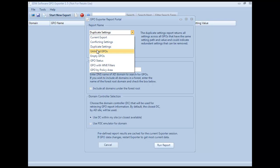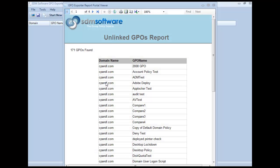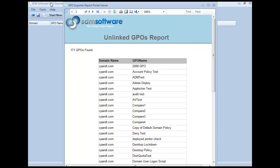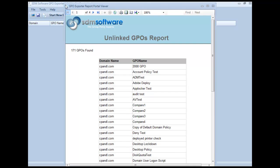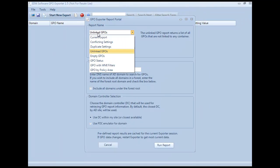Moving down the list to the unlinked GPOs report, it simply brings up a list of all the GPOs that are not linked anywhere. These GPOs are obviously good targets for removal because they're not being used at the moment.